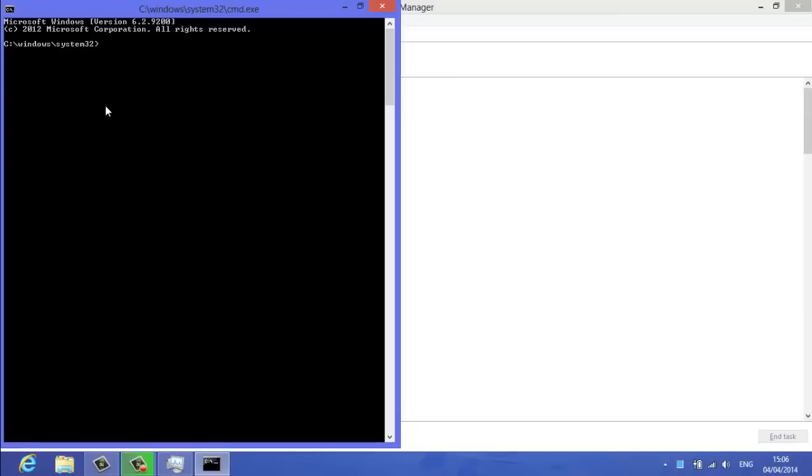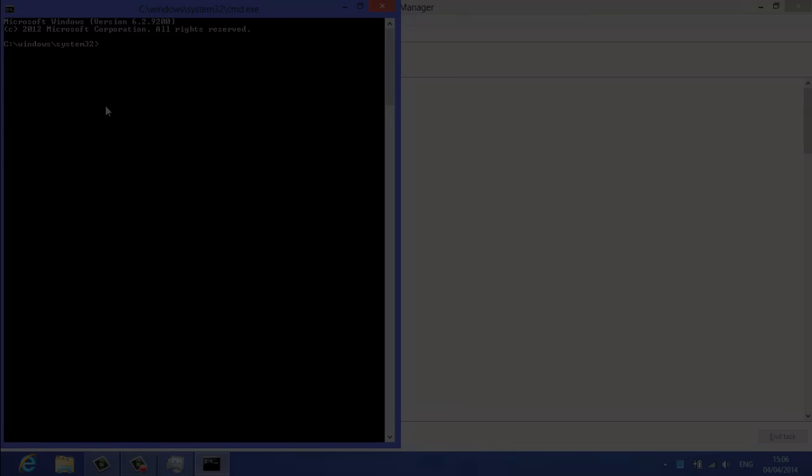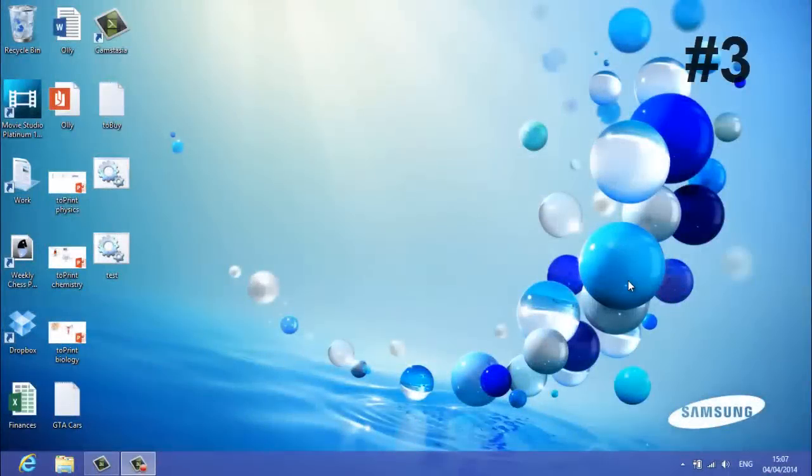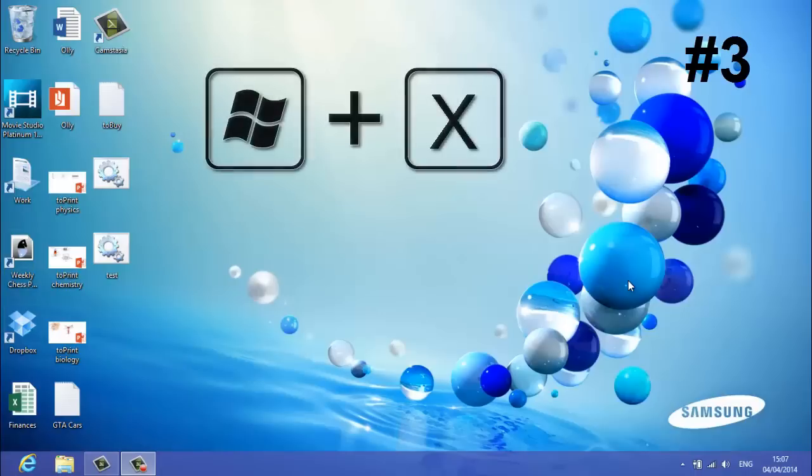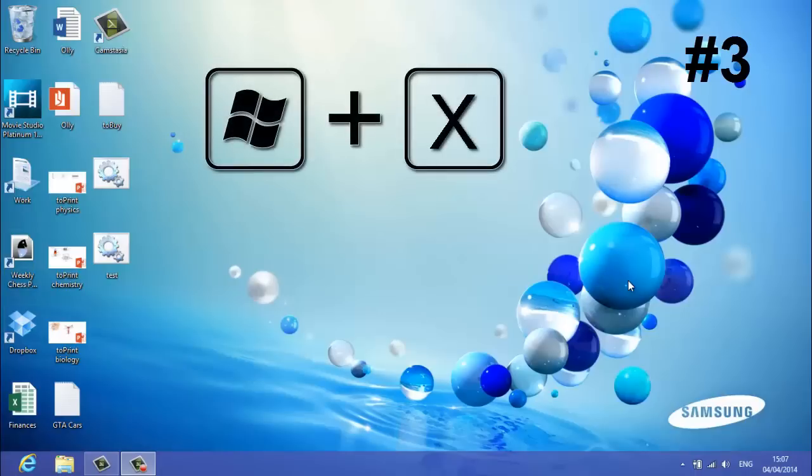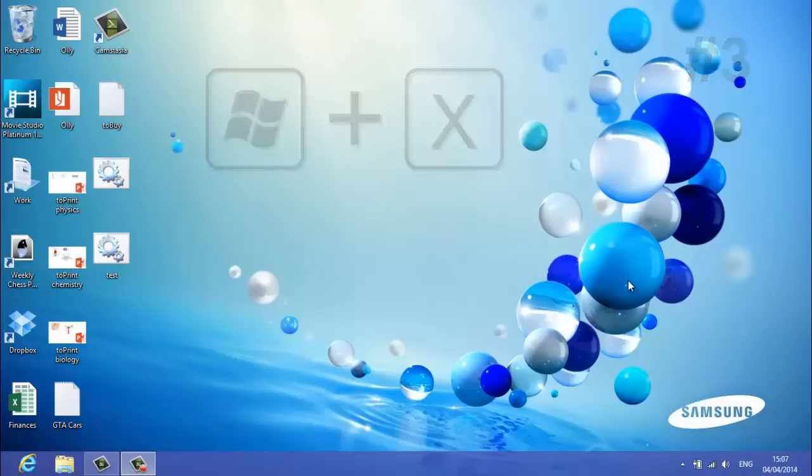Time for method three. Third method, very simple, press the windows button, usually in the bottom left hand part of your keyboard, press it and press X.